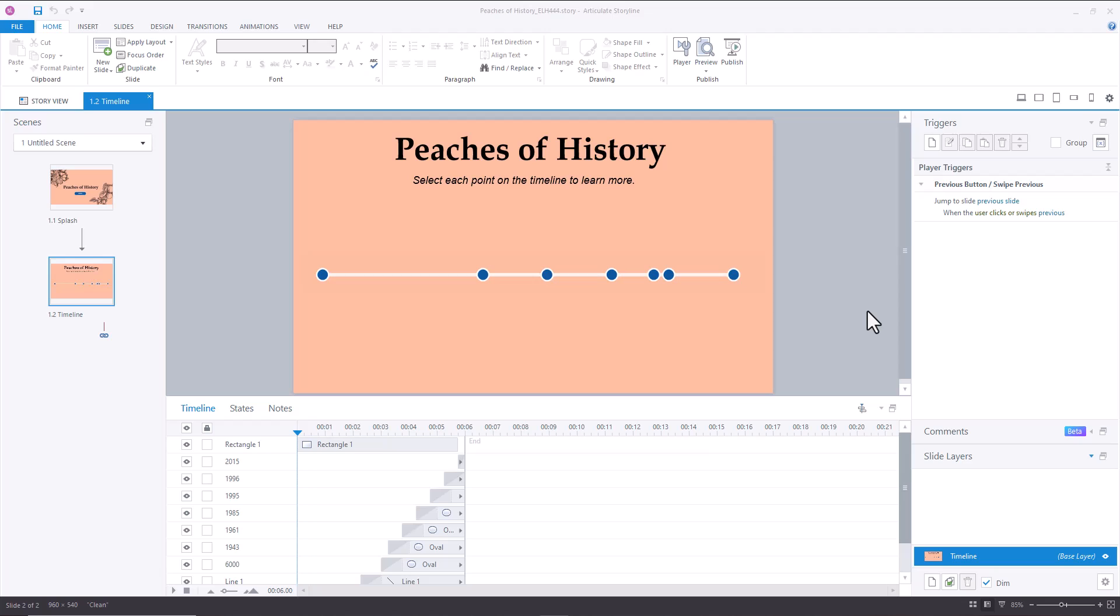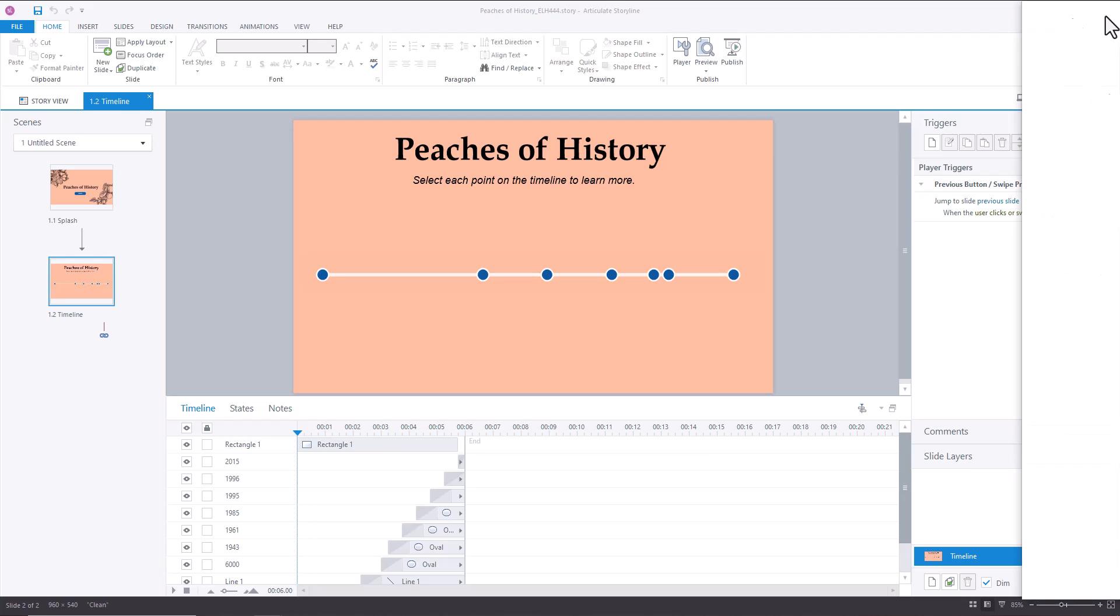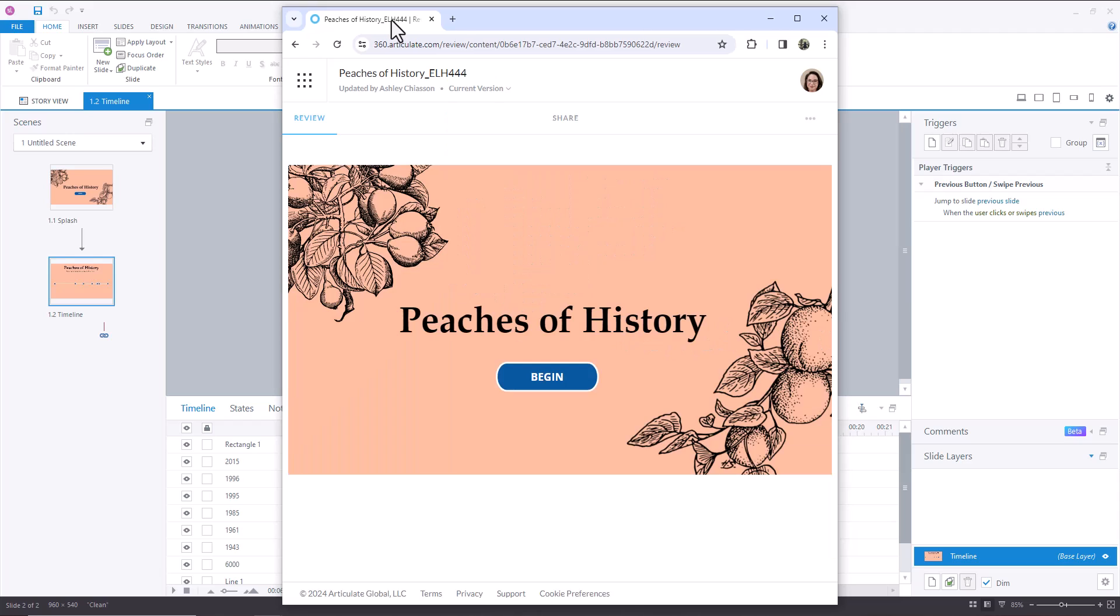Hey everyone! In this tutorial, I'm going to show you how I created a simple timeline interaction that uses no triggers, with the exception of the standard player triggers. First, we'll take a look at the interaction.